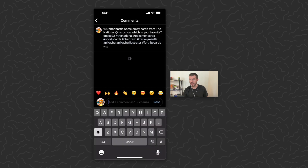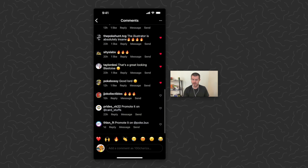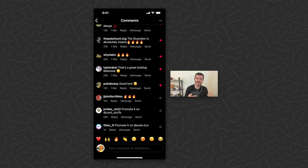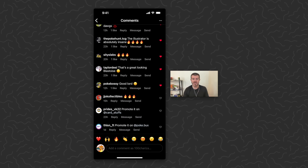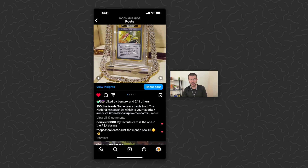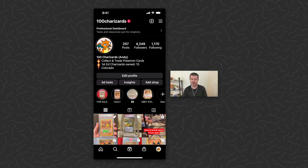For example, I just posted this yesterday — let's take a look at the comments here. You can see some of the ones down here at the bottom. Immediately when I post, these spam comments come onto my page. So I could block the word 'promote' or block the word 'pokebucks.' Let's go ahead and do that.